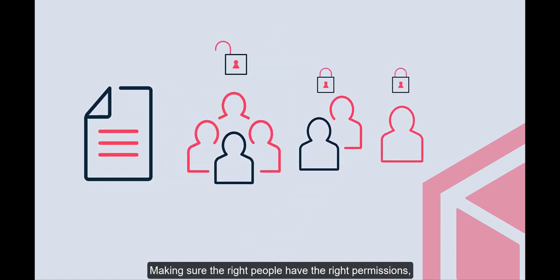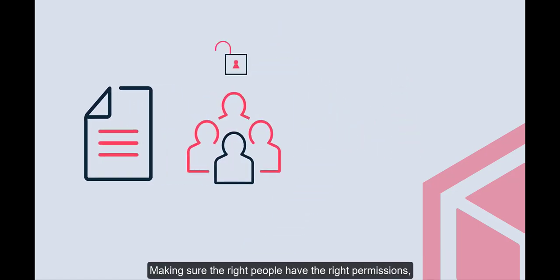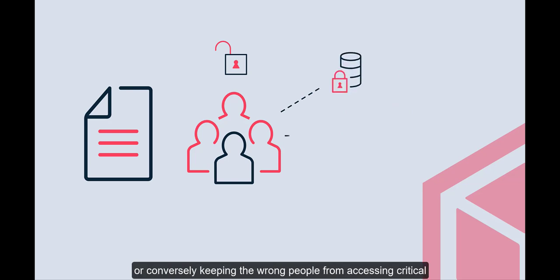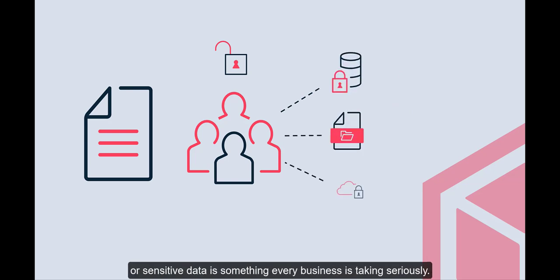Making sure the right people have the right permissions, or conversely keeping the wrong people from accessing critical or sensitive data, is something every business is taking seriously.